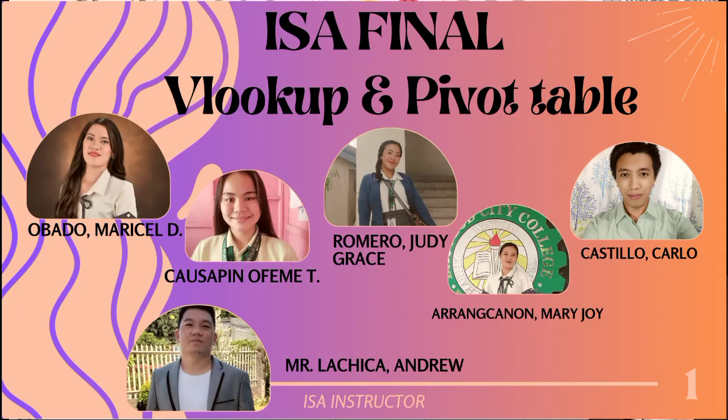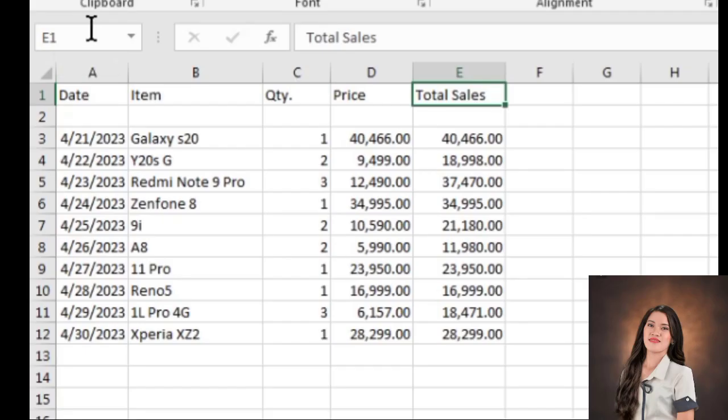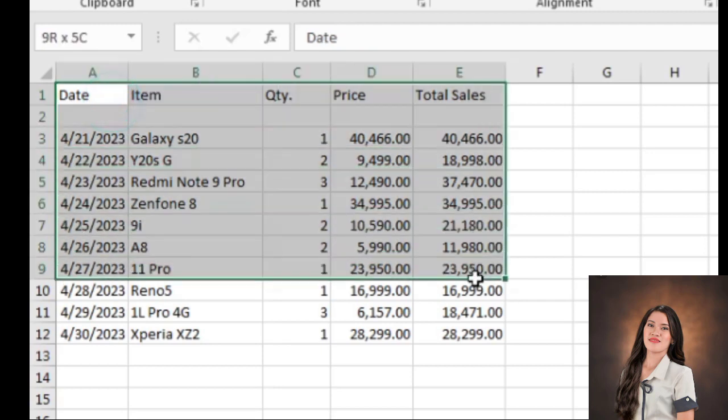Have a pleasant day, sir. We are going to demonstrate the VLOOKUP value and the PIVOT table. So, we are here in Excel file. We have a data here.